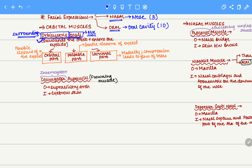The orbicularis oculi can further be classified into 3 parts. One is the orbital part, the second is the palpebral part, and the third is the lacrimal part. The orbital part is used when you are forcefully closing your eyes, like when you wink. The palpebral part is used when you gently close your eyes, like when you sleep. The lacrimal part is present on the medial side and when compressed, it results in flow of tears.